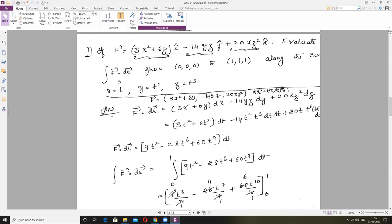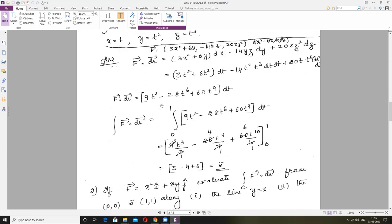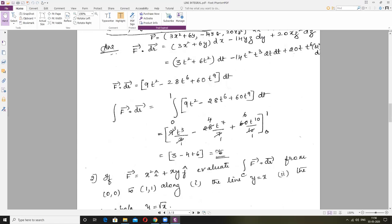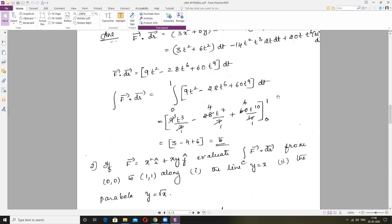Now perform the usual integration from 0 to 1. Integral of T² is T³/3; integral of T⁶ is T⁷/7; integral of T⁹ is T¹⁰/10. Cancel where possible, then apply upper and lower limits. Put upper limit 1: 1/3 minus 4/7 plus 6/10. When you put lower limit 0, everything becomes 0. The answer is 5.